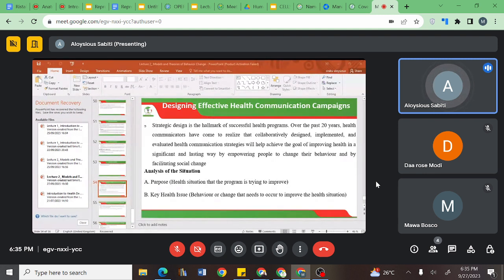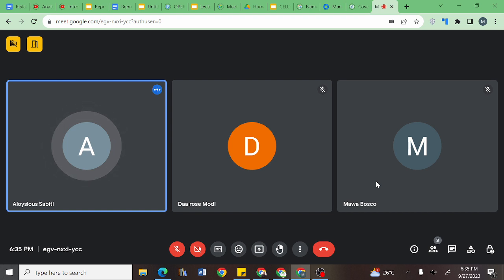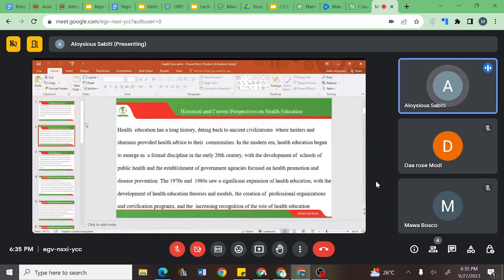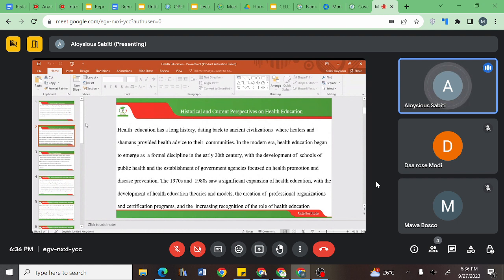We then looked at health education. Having earlier looked at it in health communication, we were able to dissect its definitions, its scope, and its historical perspective — how health education came to be. We realized that initially, it was the hub or the traditional healers that were used as a model to develop health education, because they were able to offer community information that the community used to improve their health-seeking behaviors.